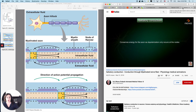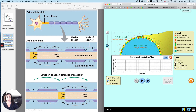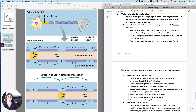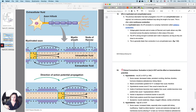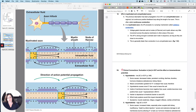That is saltatory conduction. The longer the axon is, the more likely you are going to need saltatory conduction to get things moving. In the last video we're going to do a couple of clinical connections that have to do with membrane potentials.